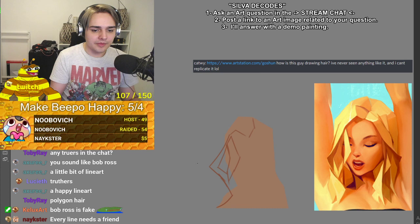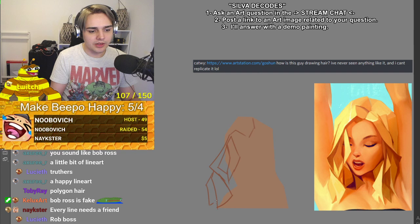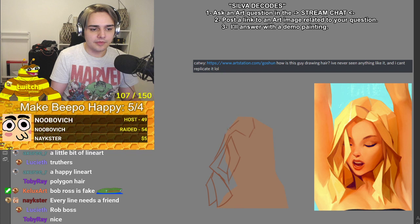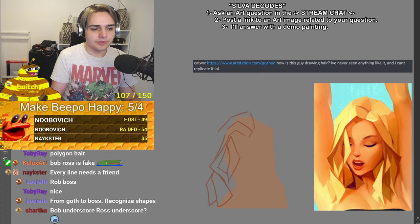Here we go — it's mostly rectangles. If you can recognize shapes, that's step one of becoming a good artist. So it's just a bunch of rectangles that are sort of bent a little bit.